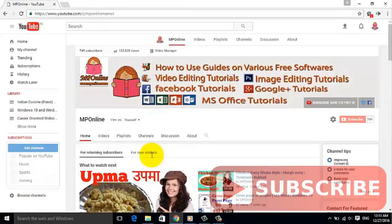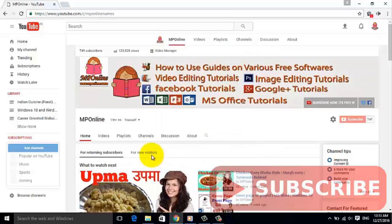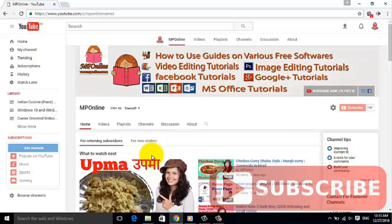Friends, if you like our videos, then please click on the like button. You can also share our videos with your friends and relatives.